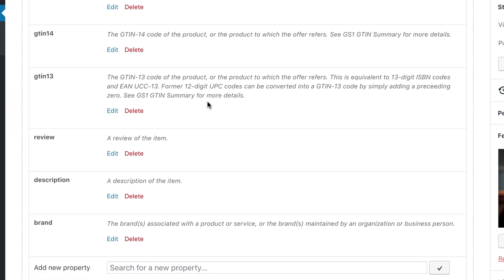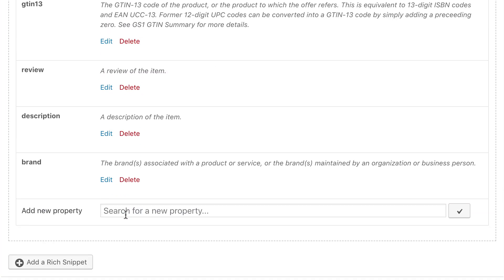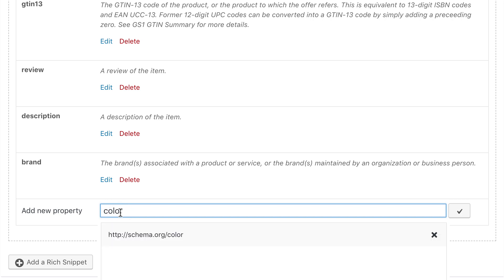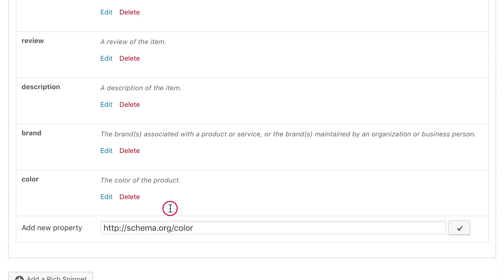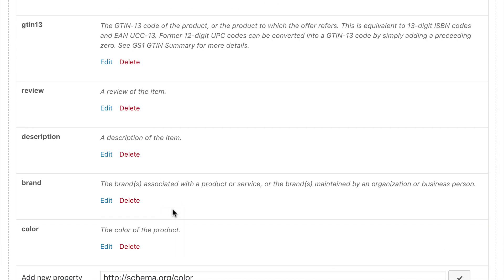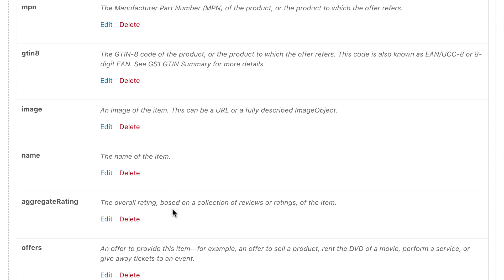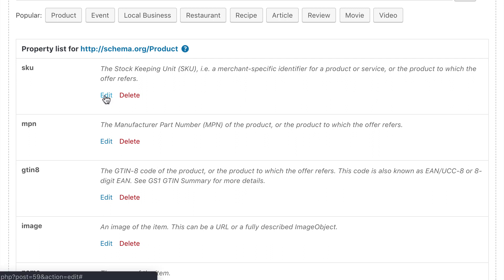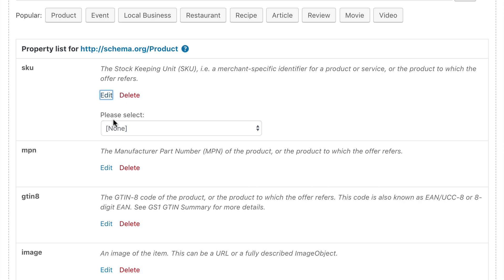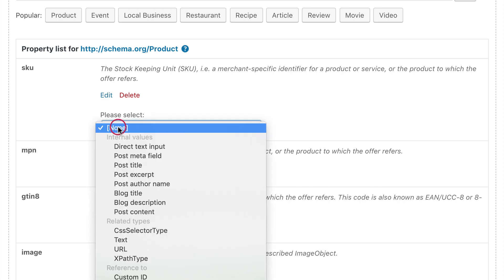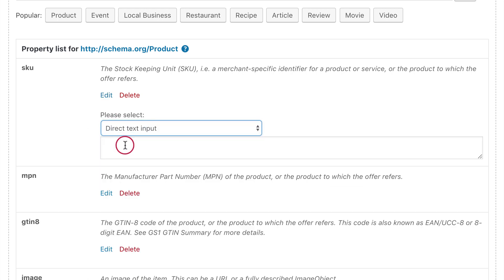For example if I enter the word color, the plugin would offer the color property to me. A click would add it to the list. By clicking the edit link you can add a value to the property. The description shows what you can or should enter here. In this case the stock keeping unit. For me it would be just cups. Because I want to enter my own text here, I choose direct text input and enter the word cups.